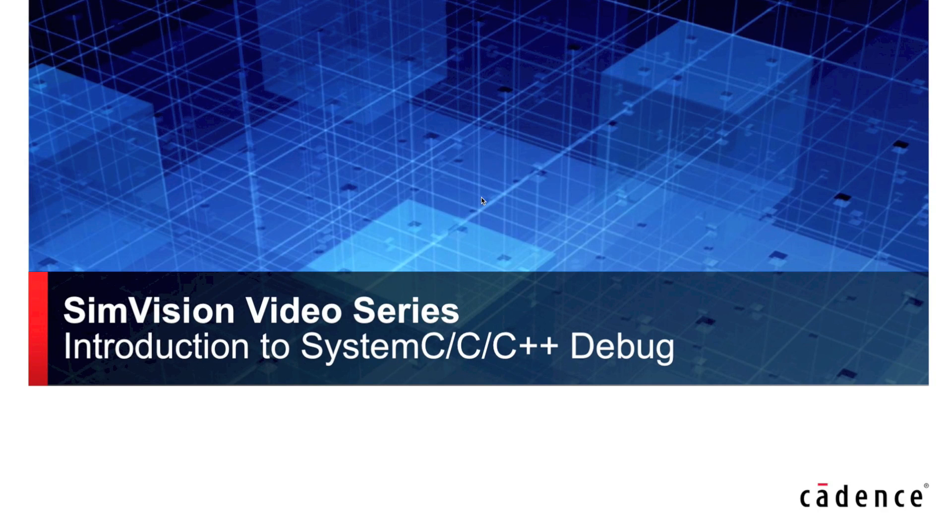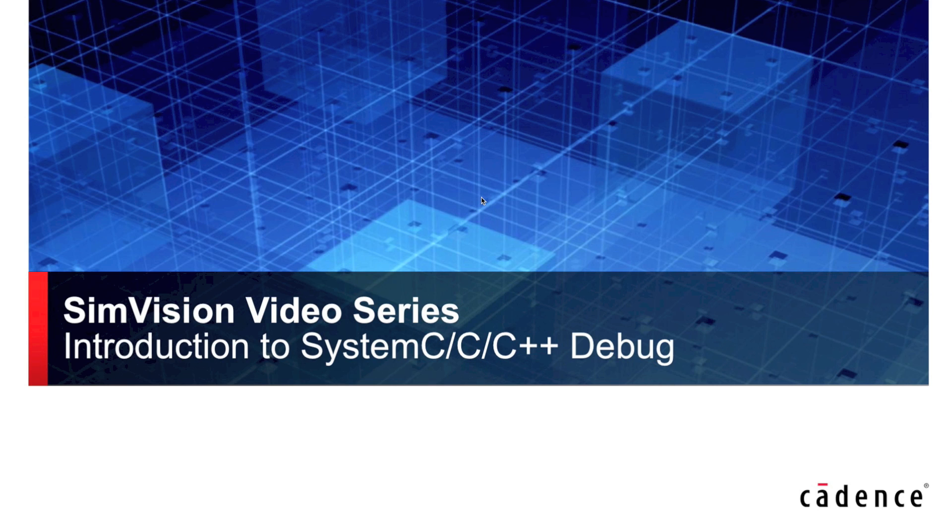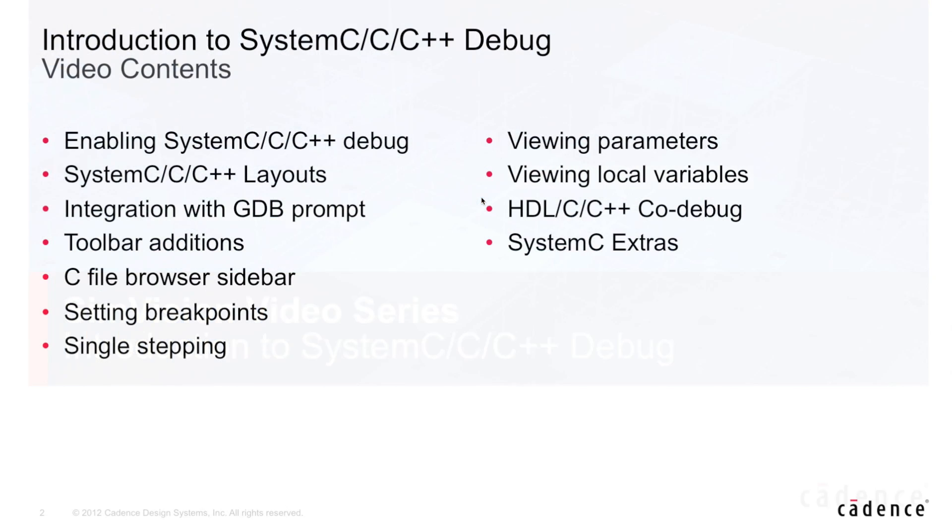Hi, my name is Corey Goss and today I'll be walking you through a quick introduction to the System C, C, and C++ debug capabilities within our SimVision debug solution.